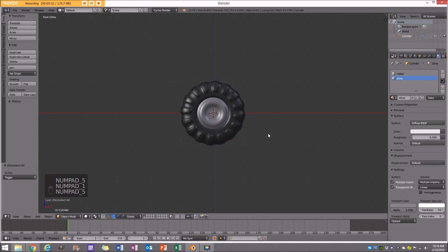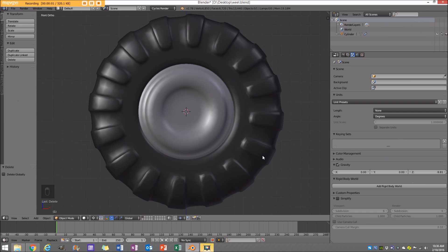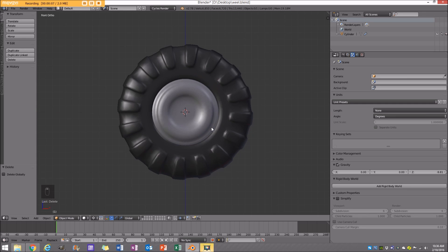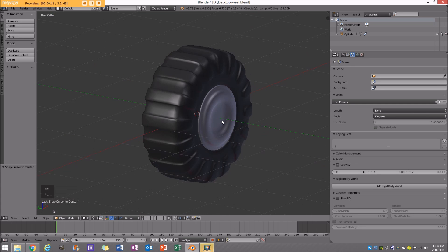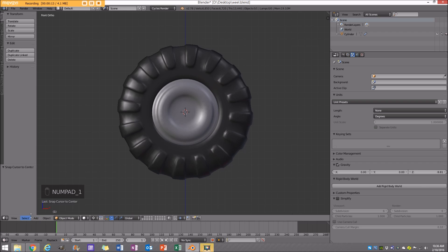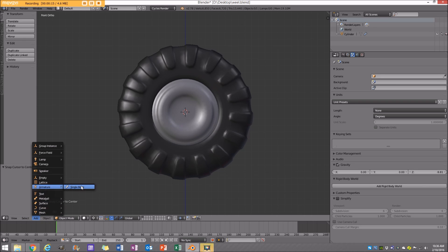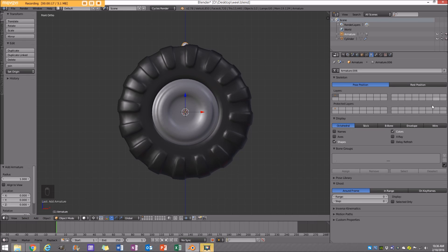I'm going to go to my front orthographic view and let us start. One of the first things I'm going to do is enable my 3D cursor mode, go Shift-S, cursor to center, make sure the cursor's in the center. Go to my front orthographic view, Add Armature, Single Bone. I'm going to click on this little icon and under Display enable X-Ray, and also enable Names and Axes.